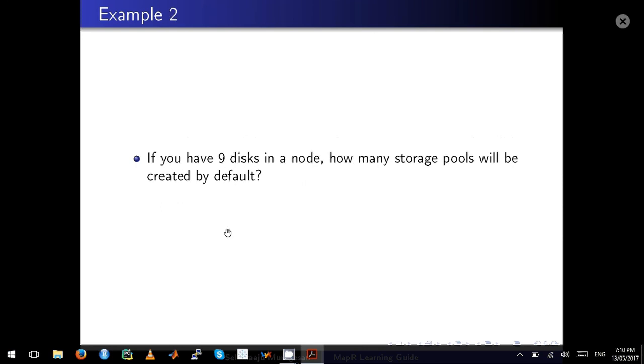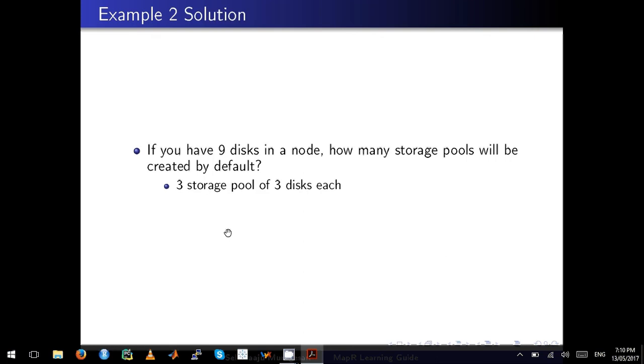Let's go to the second question. If you have nine disks in a node, how many storage pools will be created by default? Absolutely, there will be three storage pools because each storage pool will have three disks each.